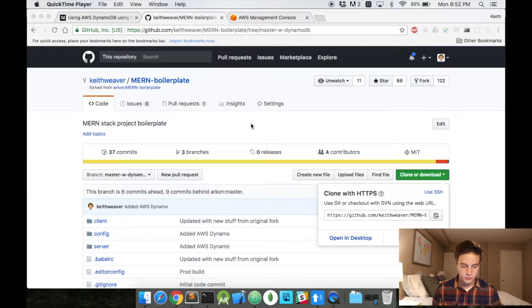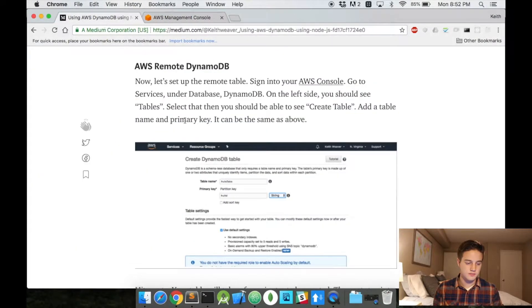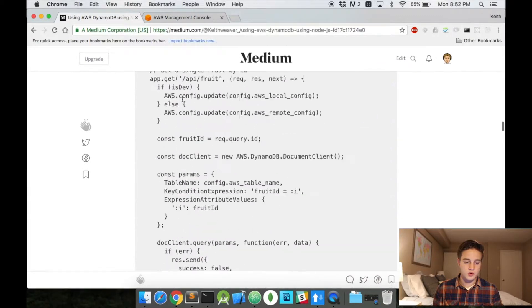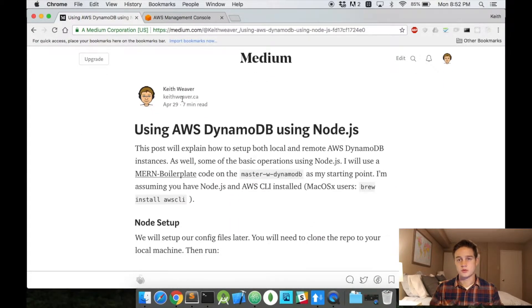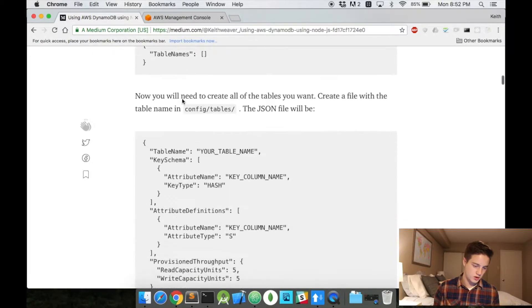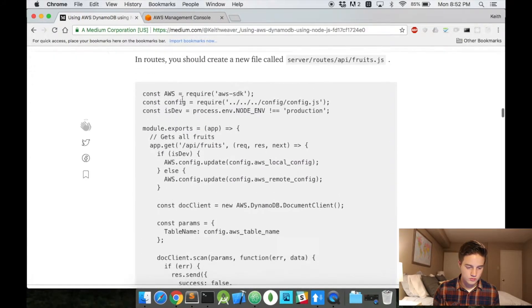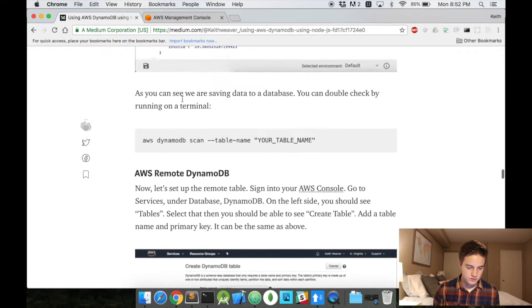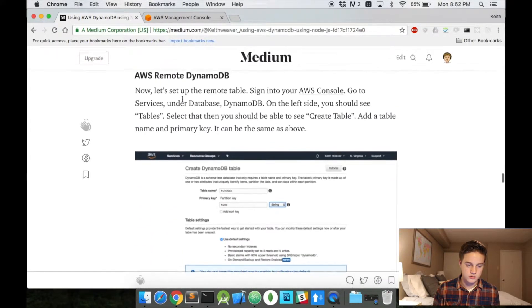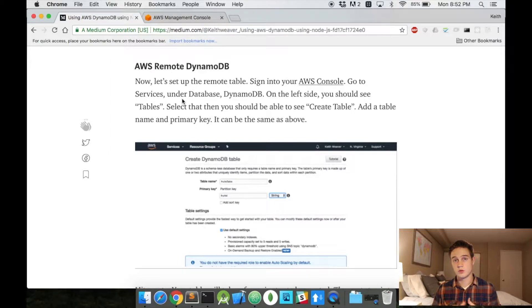So in this video, actually I guess more on the previous video, we already started with this MERN boilerplate code. And then we're actually just working off this Medium post. I've included it down below. So we're actually going to keep scrolling. We've actually done all of this. Now we're going to be setting up the AWS Remote DynamoDB.